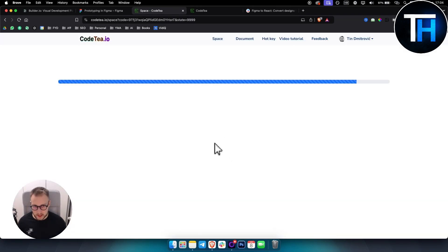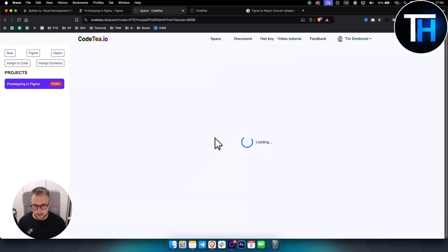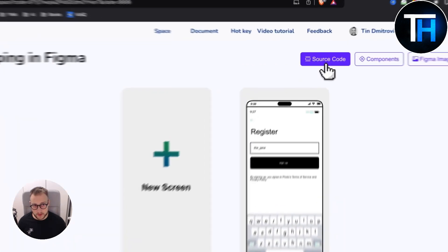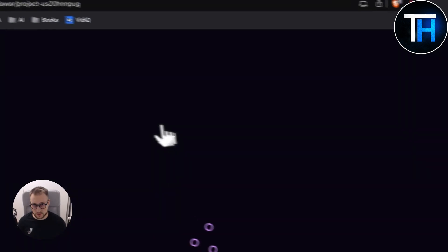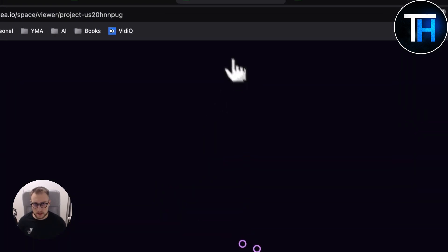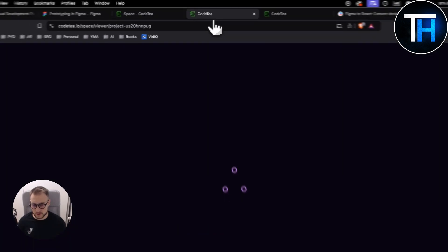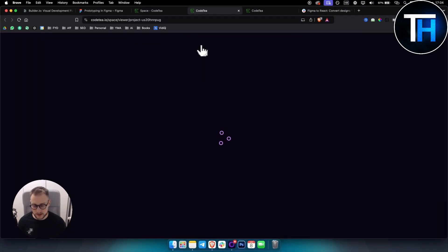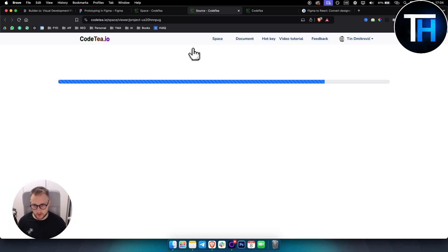And then as you can see it will take a bit of time. And then right here we will have prototyping. Here we can see the source code. So if you go to source code we'll be able to see the source code of the project as well.